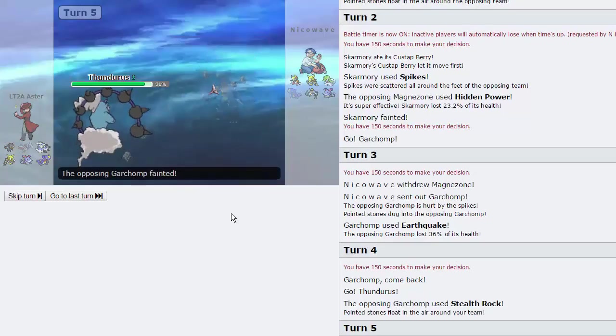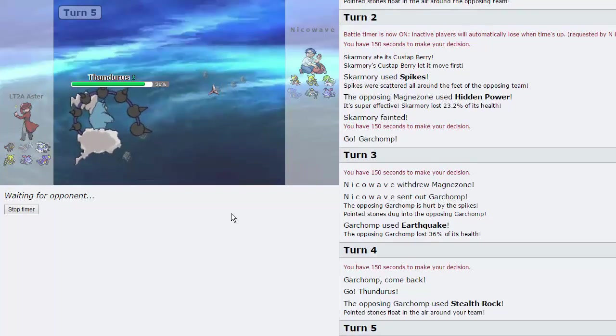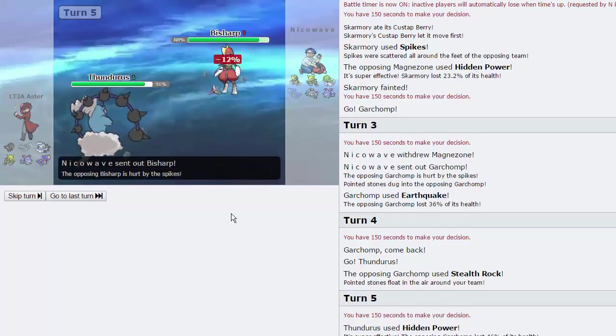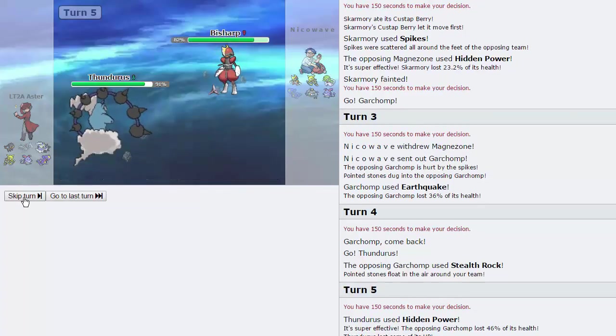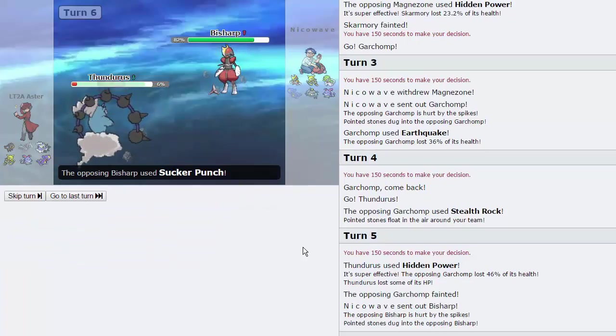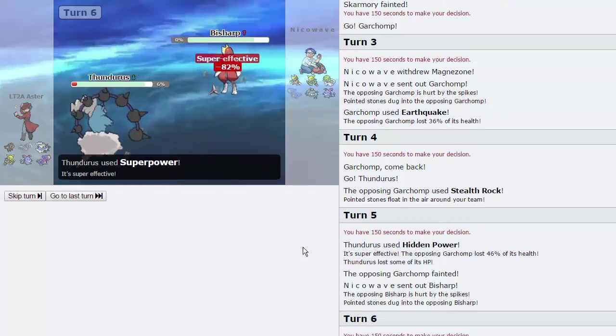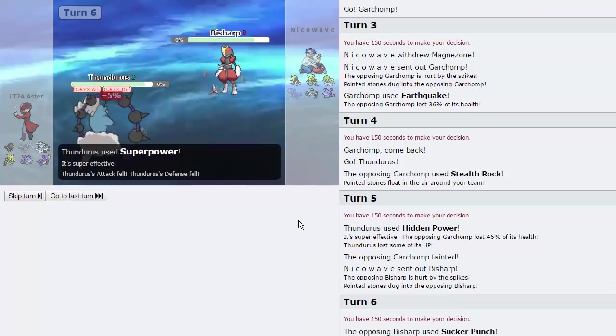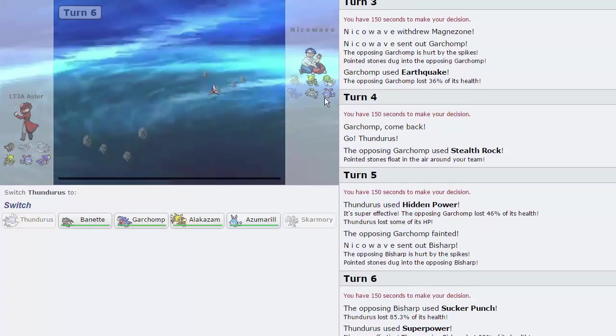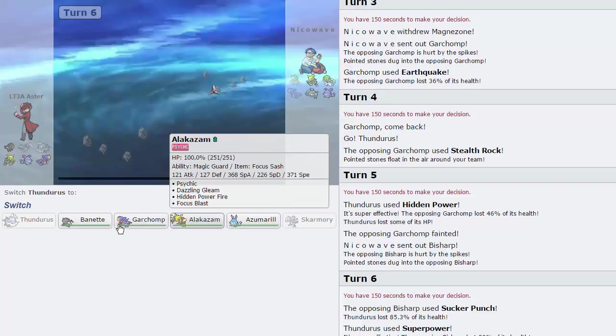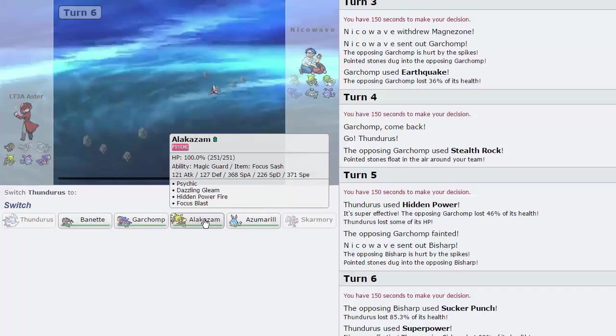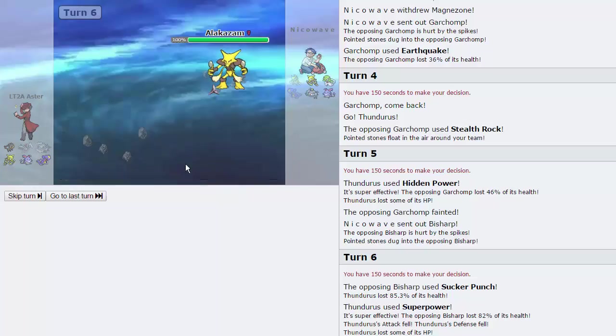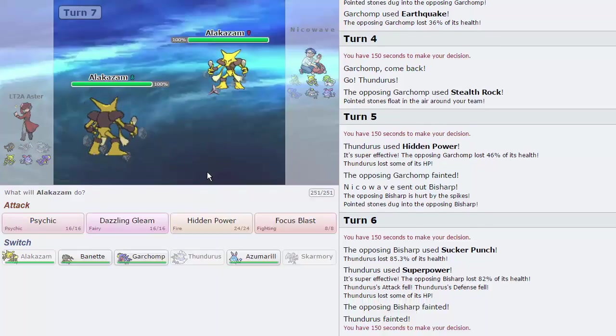Garchomp should be good to sweep from this point on. Just gotta get rid of the Zam's Sash, but I think that's his Mega, so it's probably not Sashed, anyway. He actually chooses to go into Bisharp, which is fine. We can go for the Superpower right here. Sucker Punch will not be able to knock us out, and Superpower is gonna get rid of this Bisharp. Didn't really need Thunderous for anything. Our Banette has Gunk Shot for the Azumarill. I'm kinda seeing the Gardevoir come in.